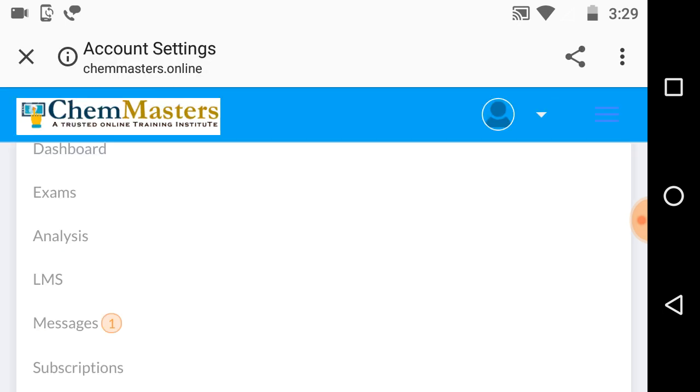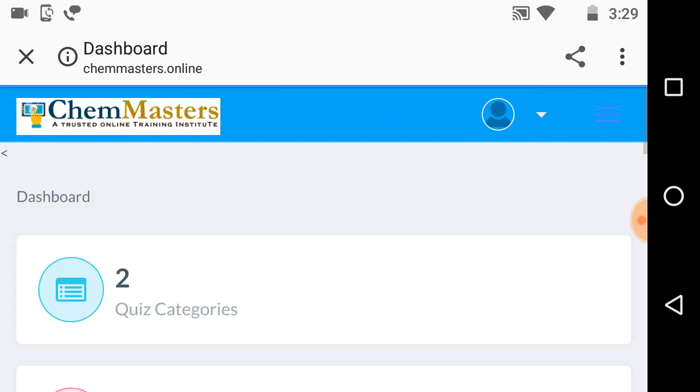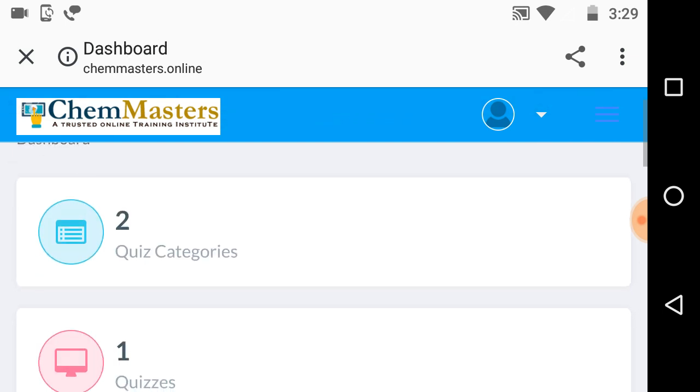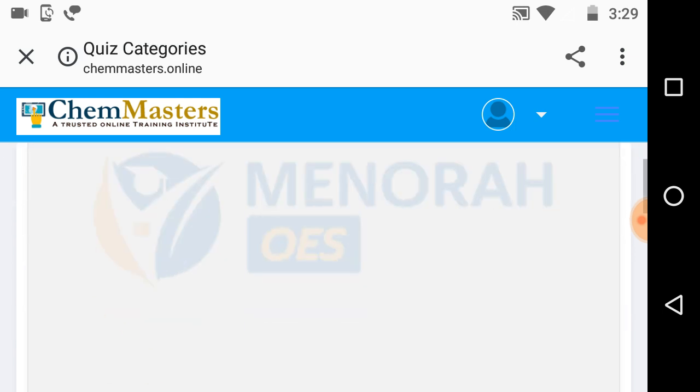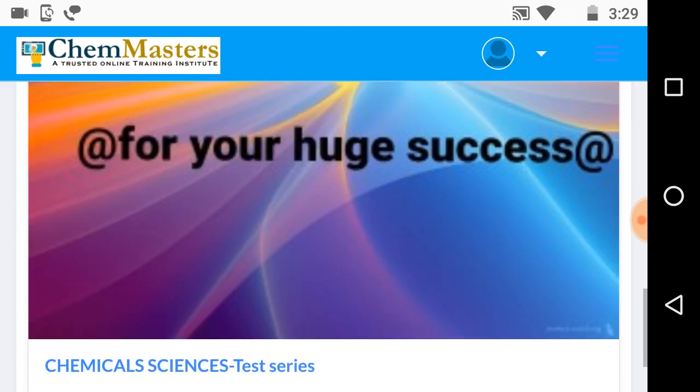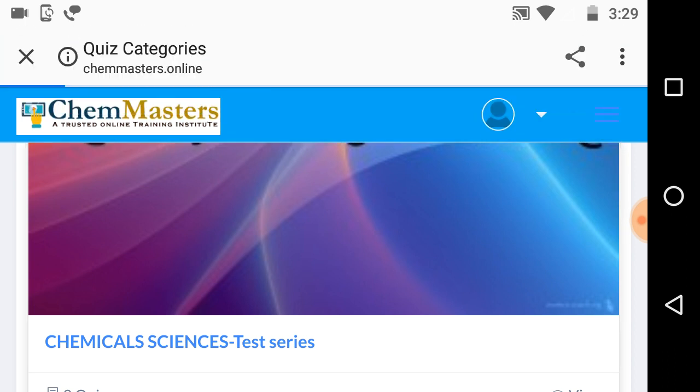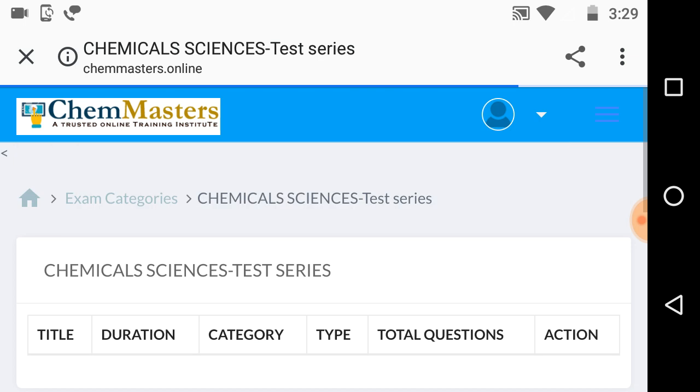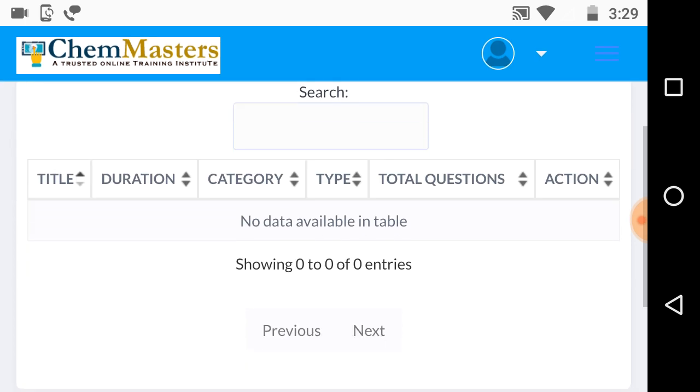Just click on it. You can see categories and also quizzes. After clicking it, it directs you to categories here. Just click on chemical sciences test series here, and it directs you to the page where you can get online test series exams.